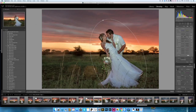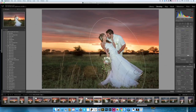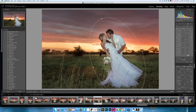Now I can take my exposure up a little bit, highlights down — you see it will work on the highlights here. Shadows I take a little bit down so I don't make the back too light; I only want to light them up. Clarity I don't put up because it's on the people and I don't want too much of it.